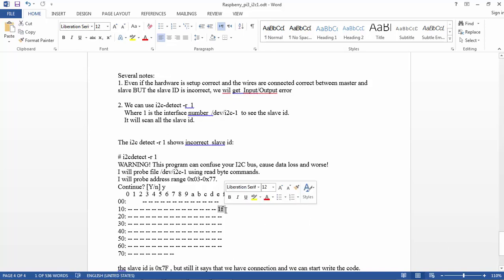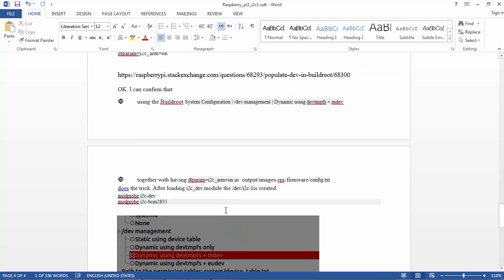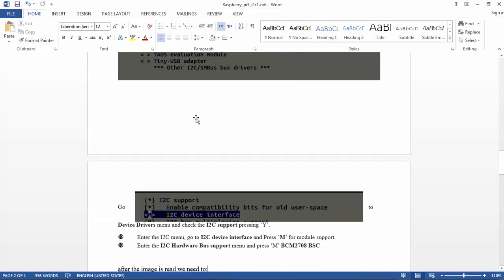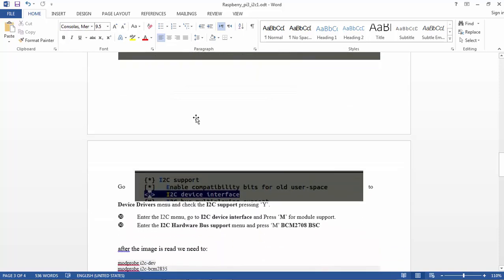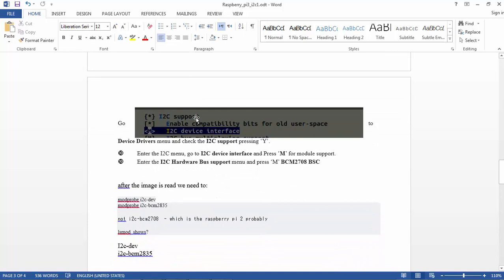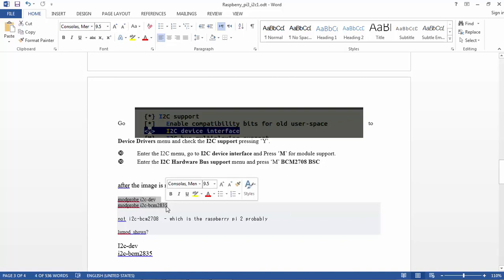So again, the steps are: I2C tools, enable the bcm2835, add the dtparam in config.txt, do the modprobe. Because Buildroot doesn't add it automatically to any script or anywhere, you can make it in the profile or create your own script in init.d. Follow the S40 network script and do the same.